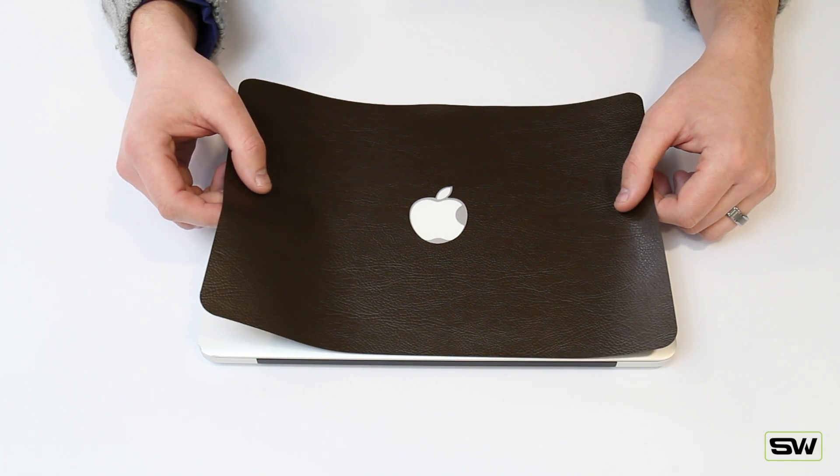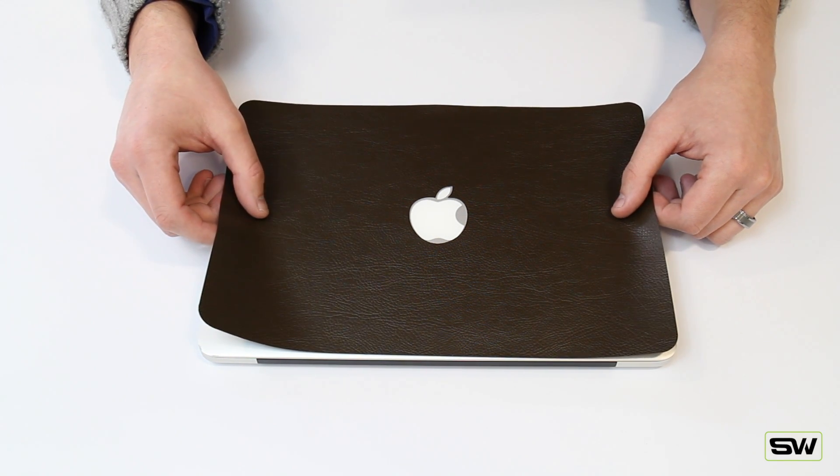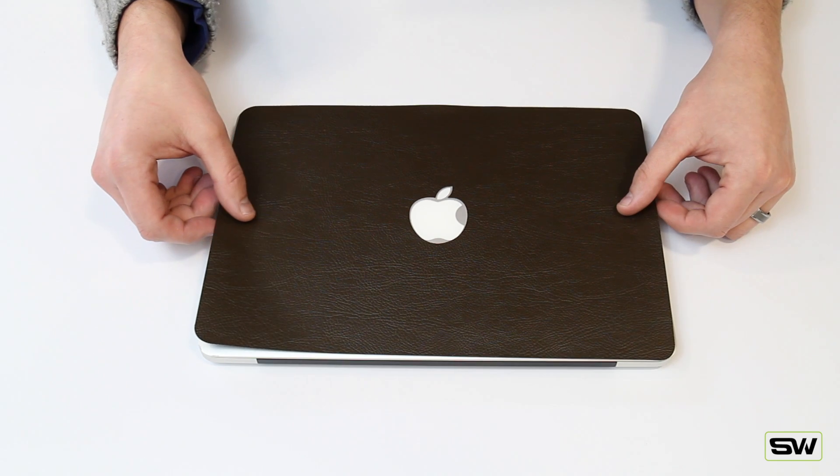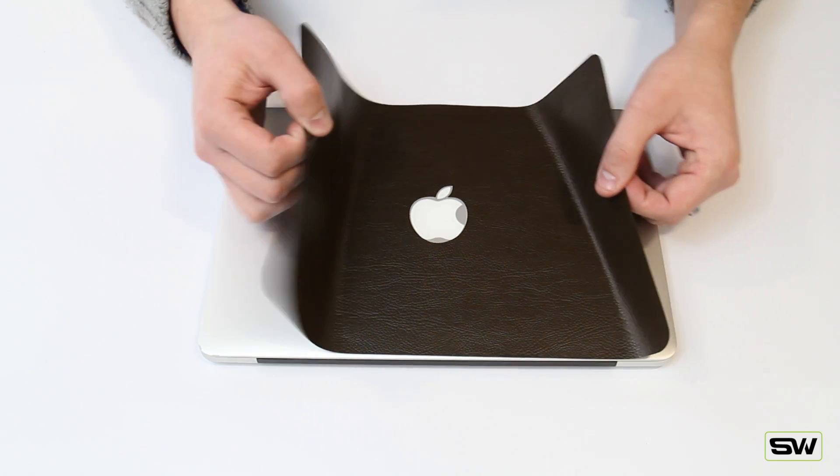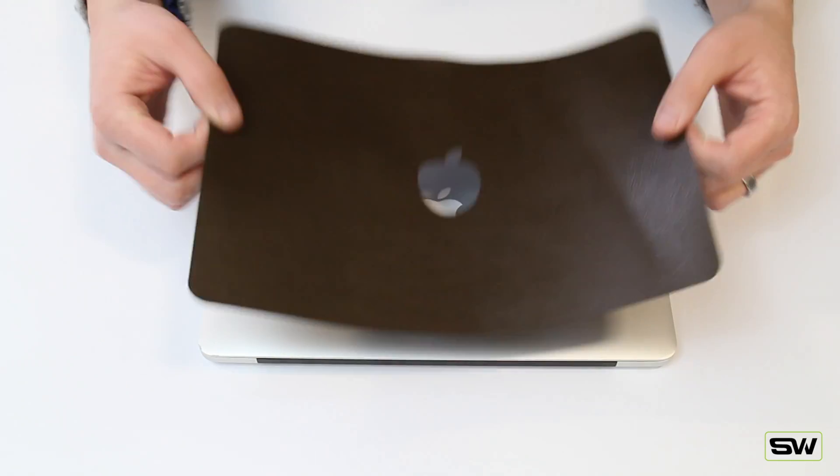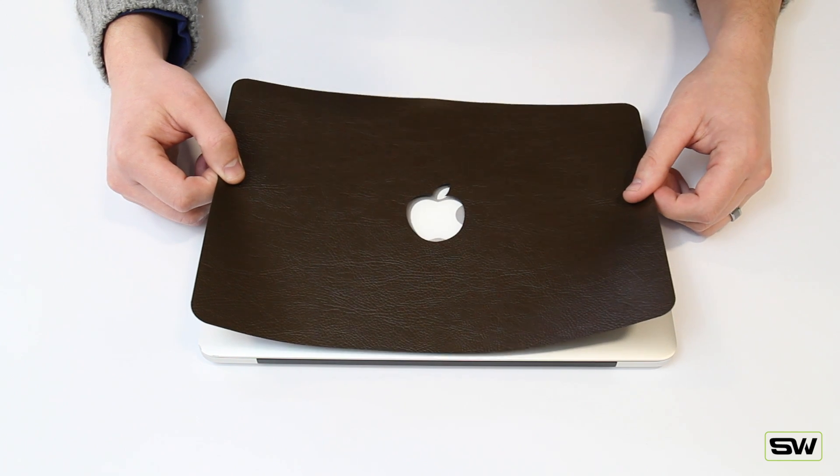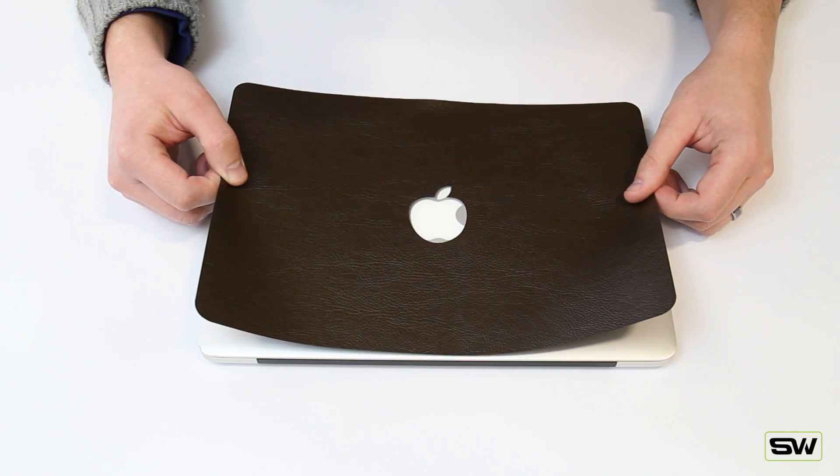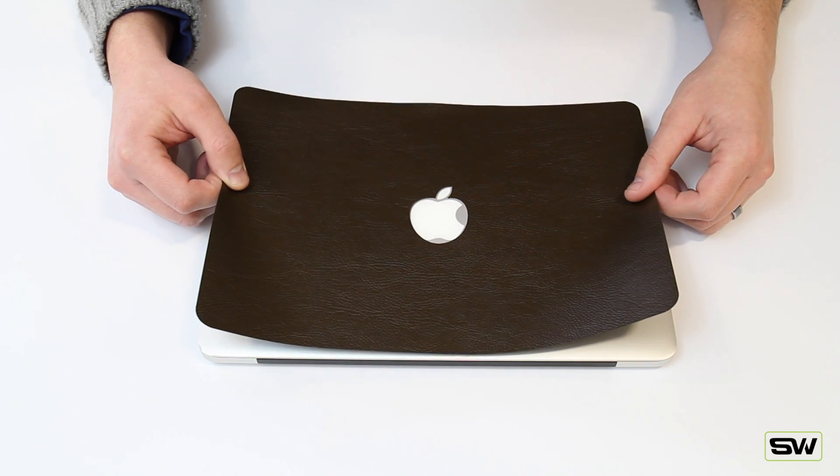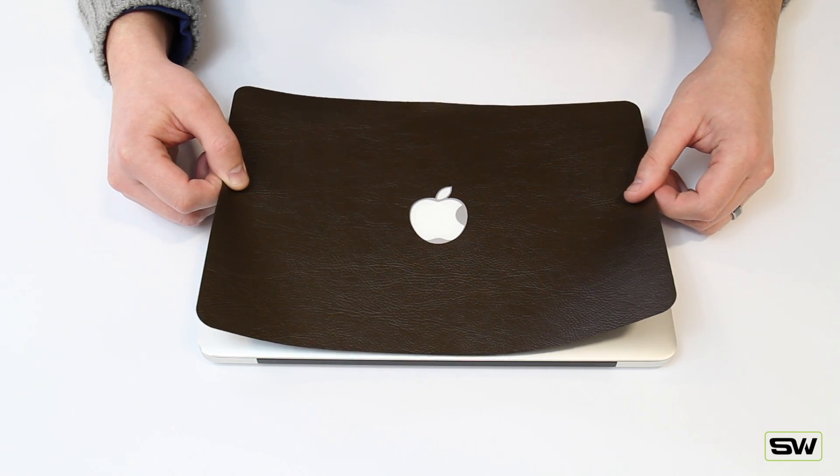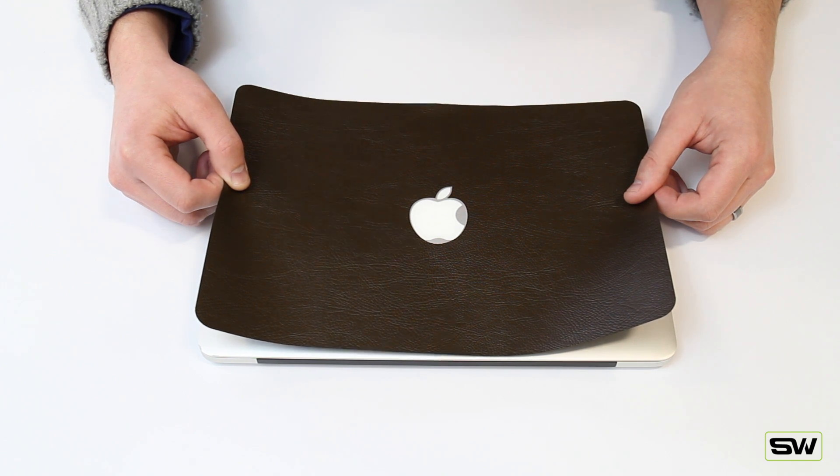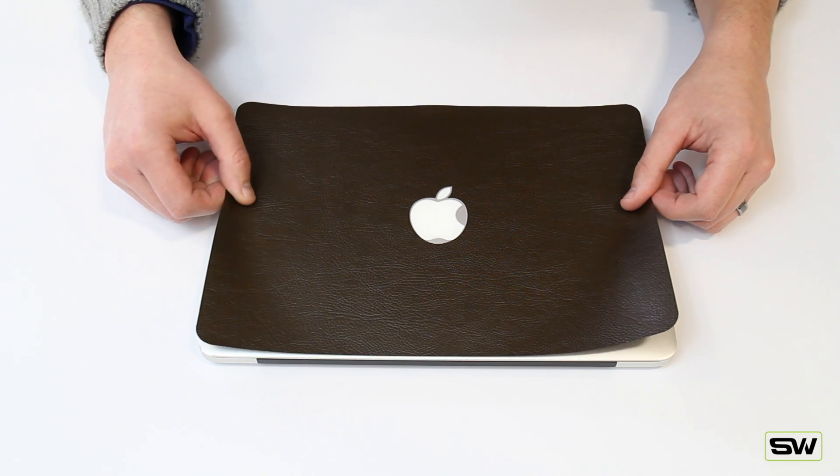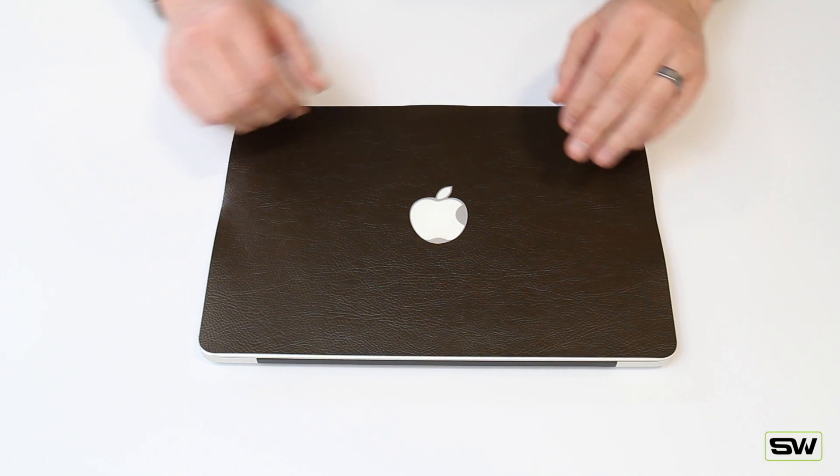What you're going to do is just line it up with the apple and then just kind of lay it down. Now, you guys can see I'm off just a little bit. No sweat. Just peel it back off. And try to line it up with the apple the best you can and with the sides. And there we go.